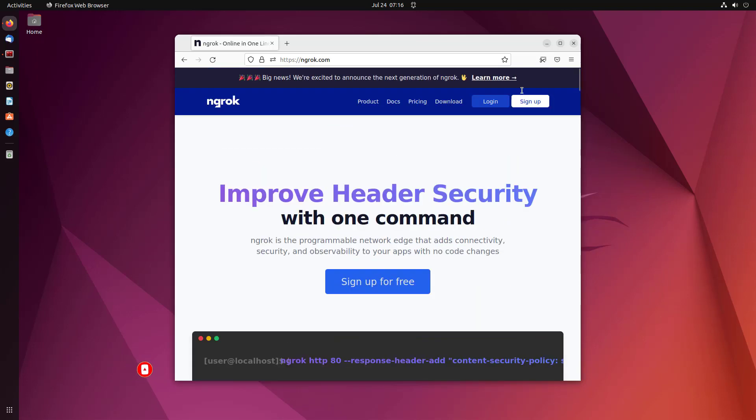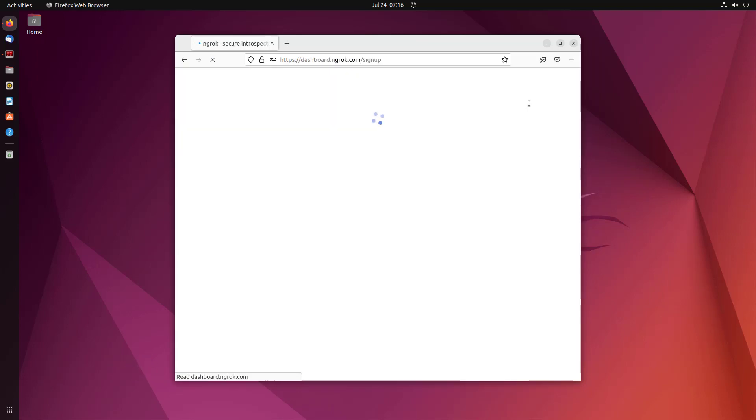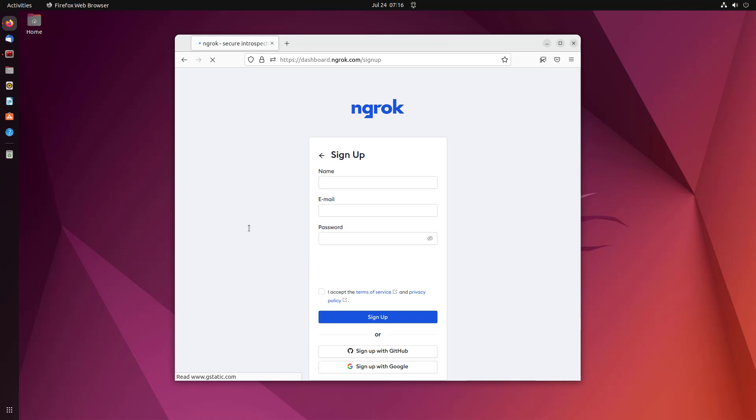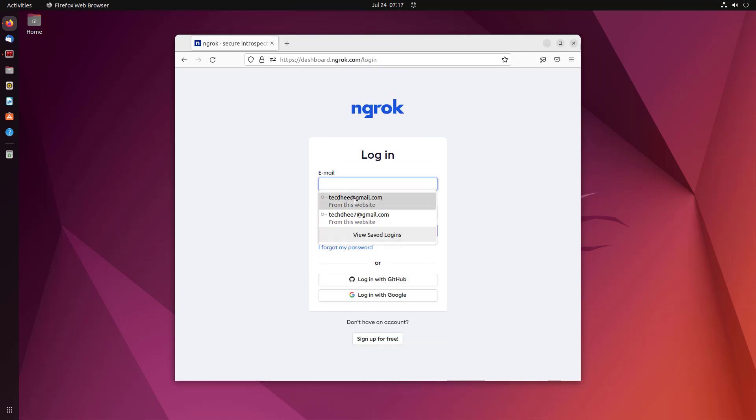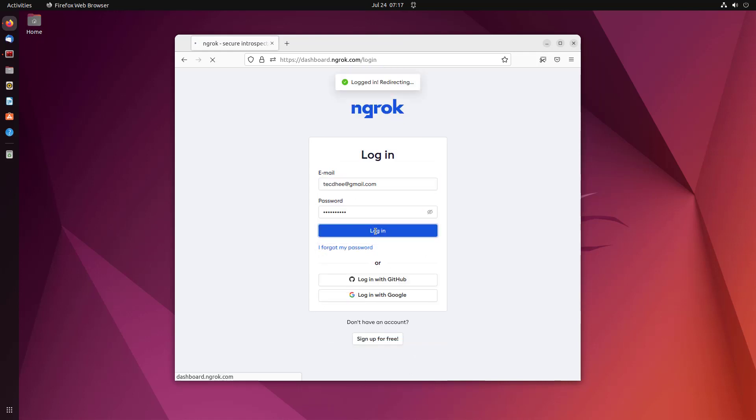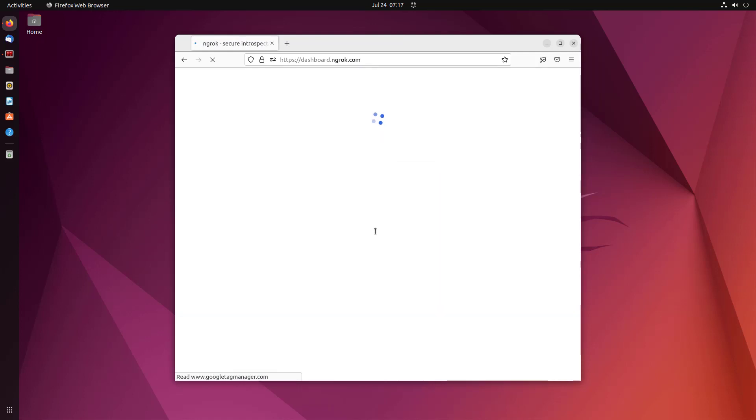First of all, you have to create a free ngrok account to use the ngrok services over the internet. Here I have created my account already, so I am signing in with the existing one.